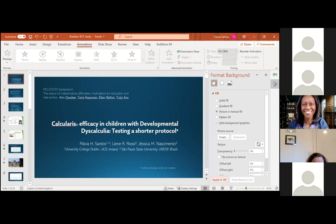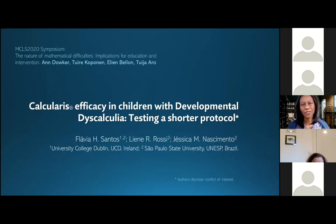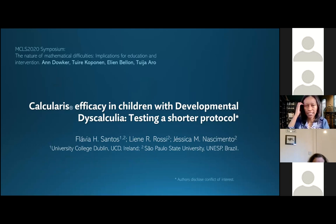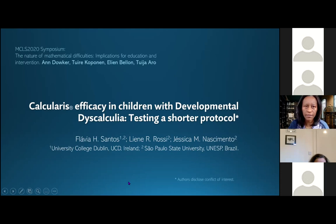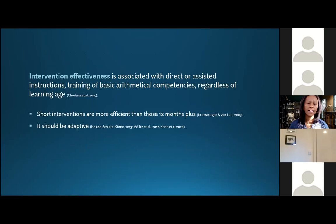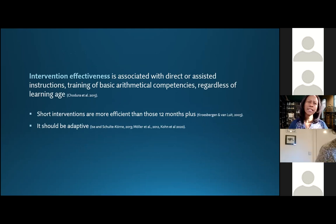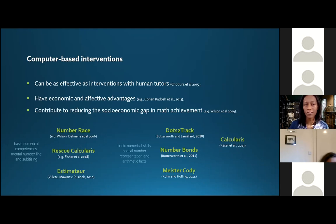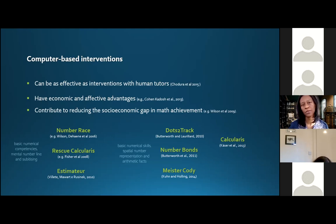I would like to present on Calcularis efficacy in children with developmental dyscalculia — testing a shorter protocol. This work is actually a master's and PhD thesis of two students of mine, Liane and Jessica. Intervention effectiveness is associated with directed or assisted instructions targeting basic arithmetical competences, and it occurs regardless of learning age. Some studies have shown that shorter interventions are important, especially if they are adaptive.